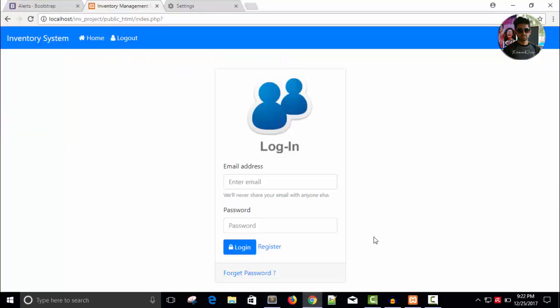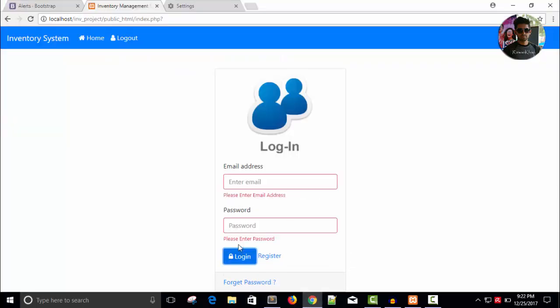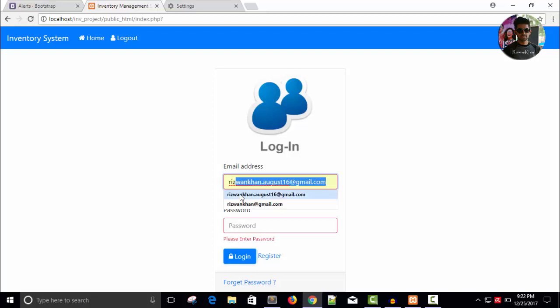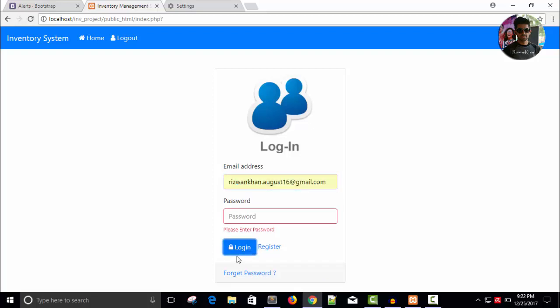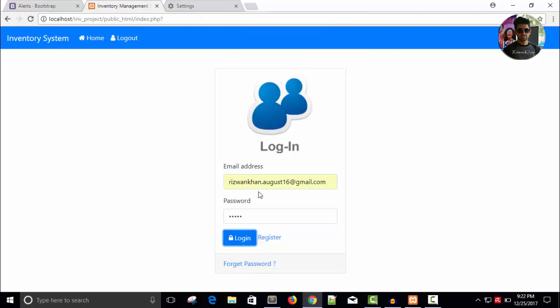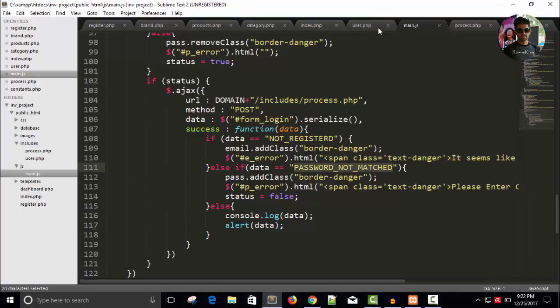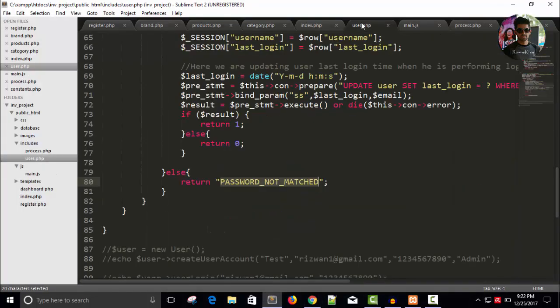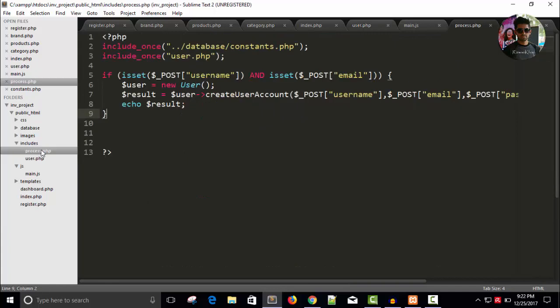So let's see if it's working or not. Refresh, enter email address, enter the password. Okay it says localhost, so it is not checking my password. Okay user.php.